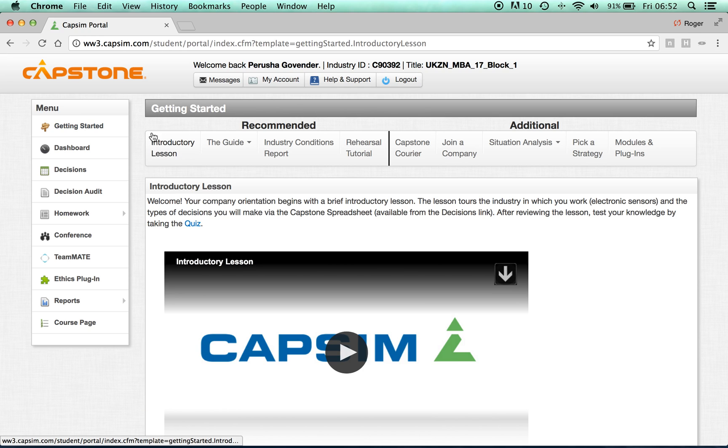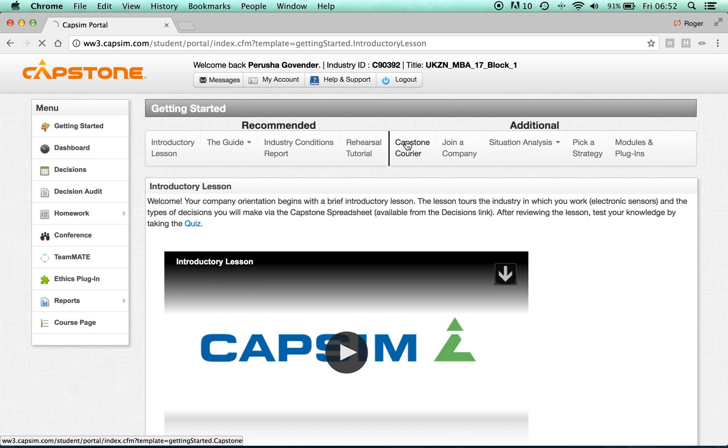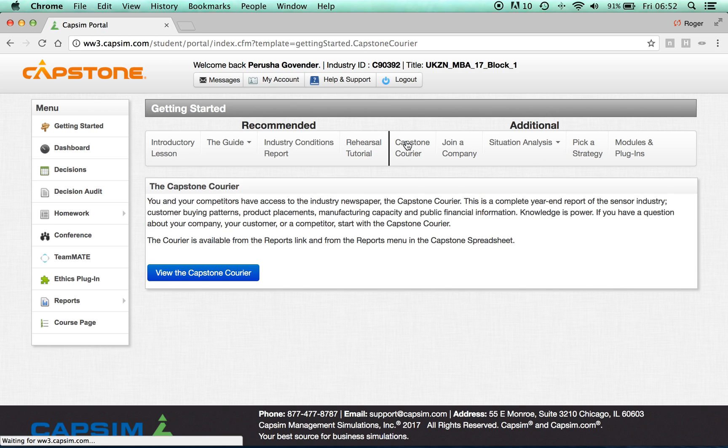Now, at this point, you should have completed the introductory lesson, familiarized yourself with the guide, familiarized yourself with the Industry Conditions report, and completed the rehearsal tutorial. You will now need to download the Capstone Courier.